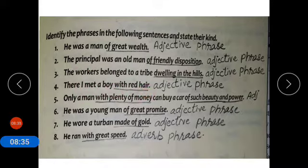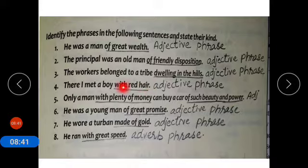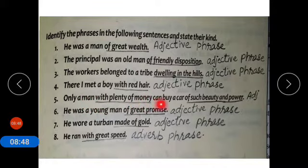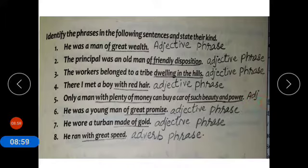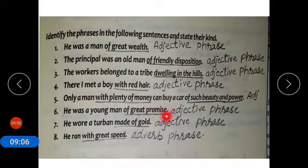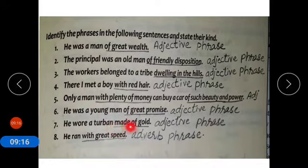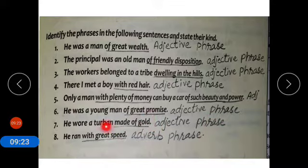Number four: there I met a boy with red hair. The phrase 'with red hair' is an adjective phrase because it modifies a noun. Number five: only a man with plenty of money can buy a car of such beauty and power. 'With plenty of money' and 'such beauty and power' are both adjective phrases. Number six: he was a young man of great promise — adjective phrase. Number seven: he wore a turban made of gold — adjective phrase because it modifies a noun.